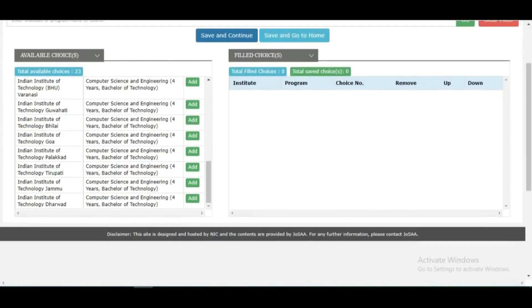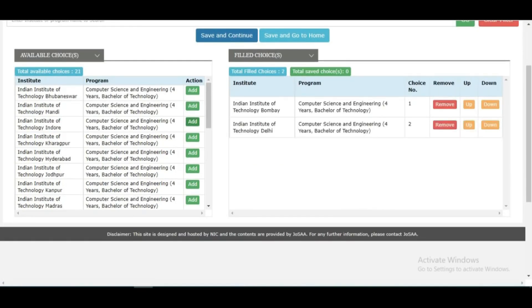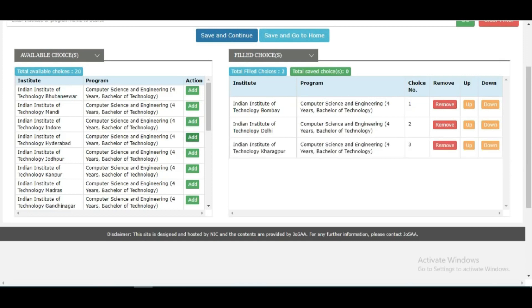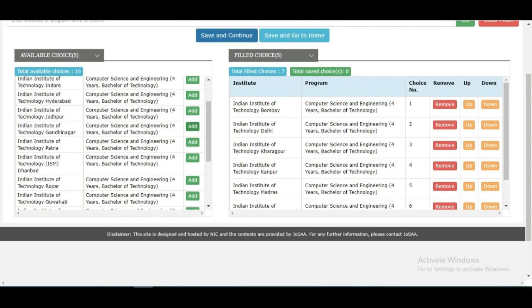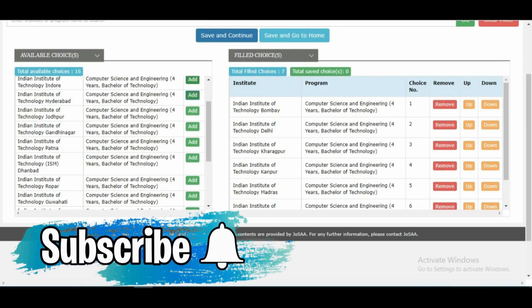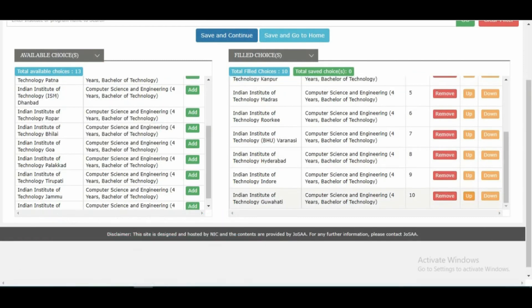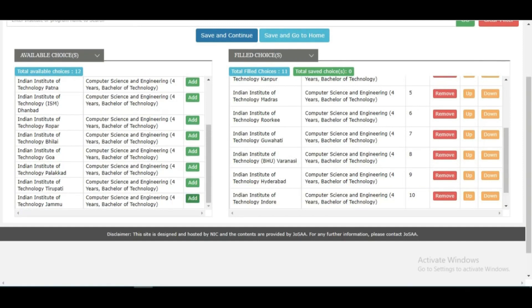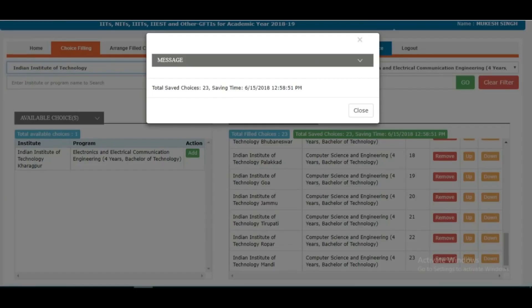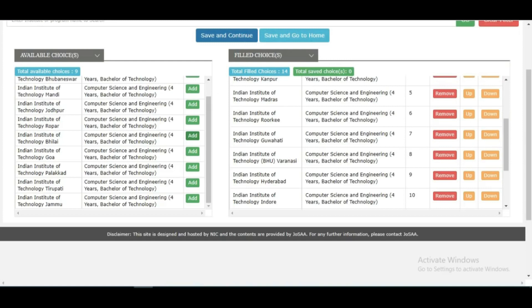For example, filtering Indian Institutes of Technology offering Computer Science will show all IITs with CSE. Click Add and those options move to the right side. After adding everything, you can see Remove, Up, and Down buttons. If you want to bring the fifth option to the second position, click Up three times. If you want to move the first option down, click Down. After every change, click Save — it will pop up showing how many options you saved. Click OK to confirm.